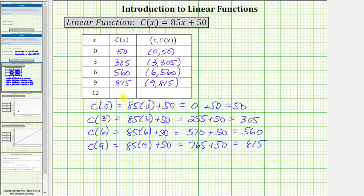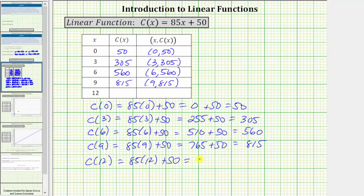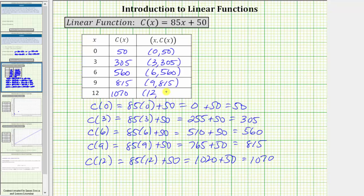Finally, we have x equals twelve. The corresponding function value is c of twelve. c of twelve equals eighty-five times twelve plus fifty. Eighty-five times twelve equals one thousand twenty. One thousand twenty plus fifty equals one thousand seventy. This gives us the ordered pair twelve comma one thousand seventy.